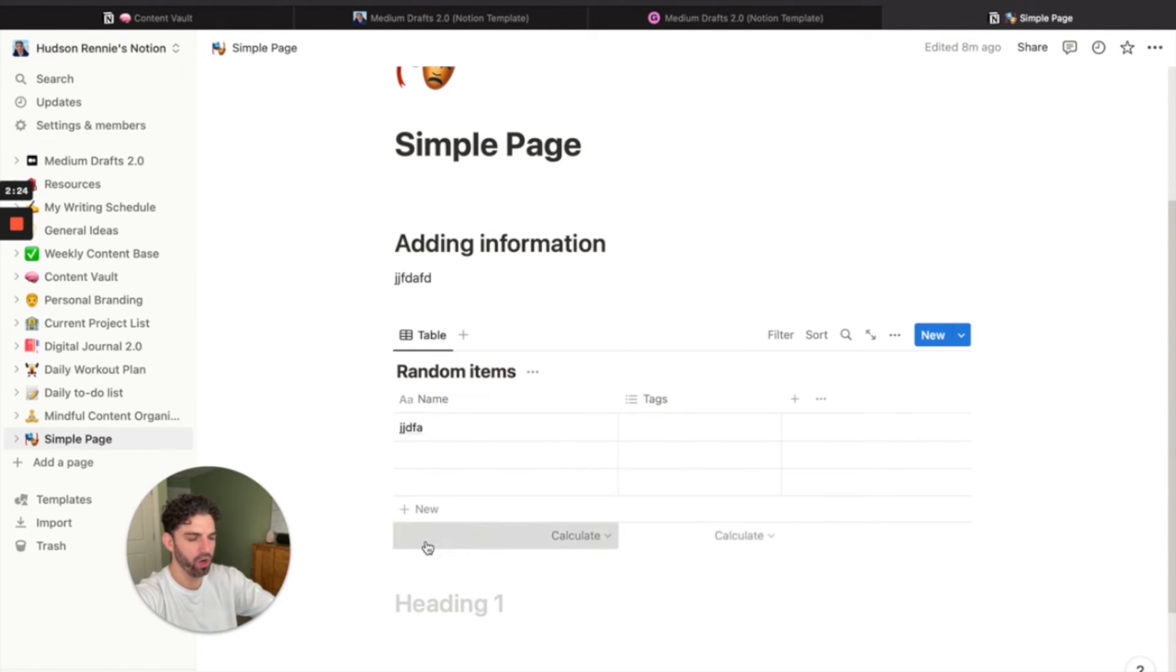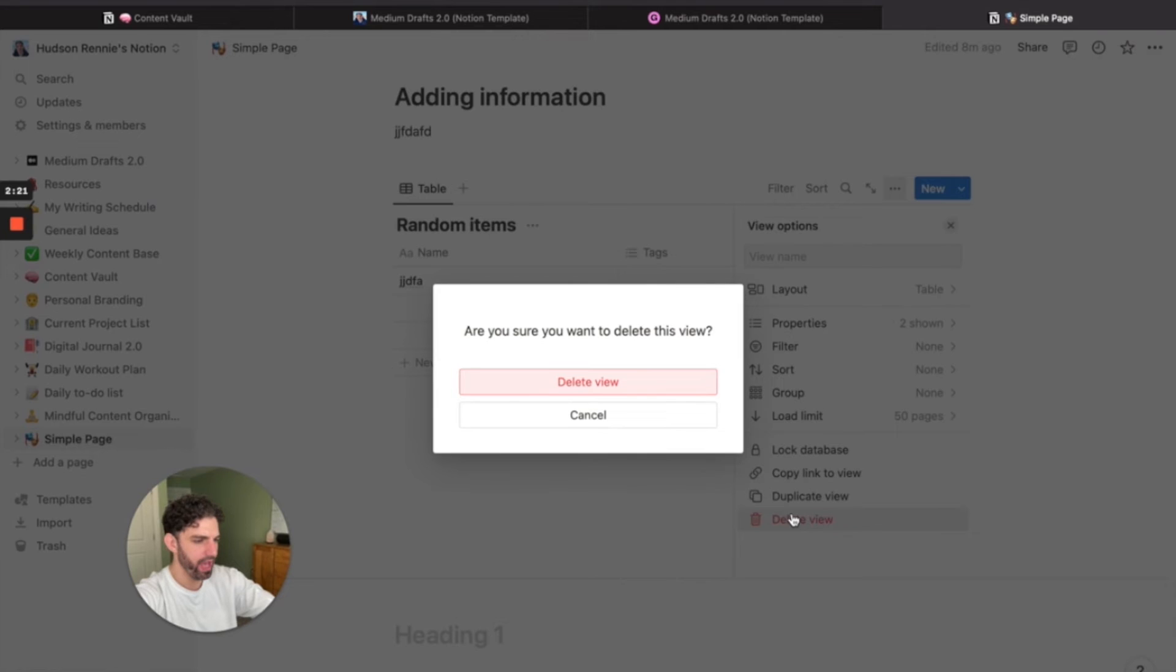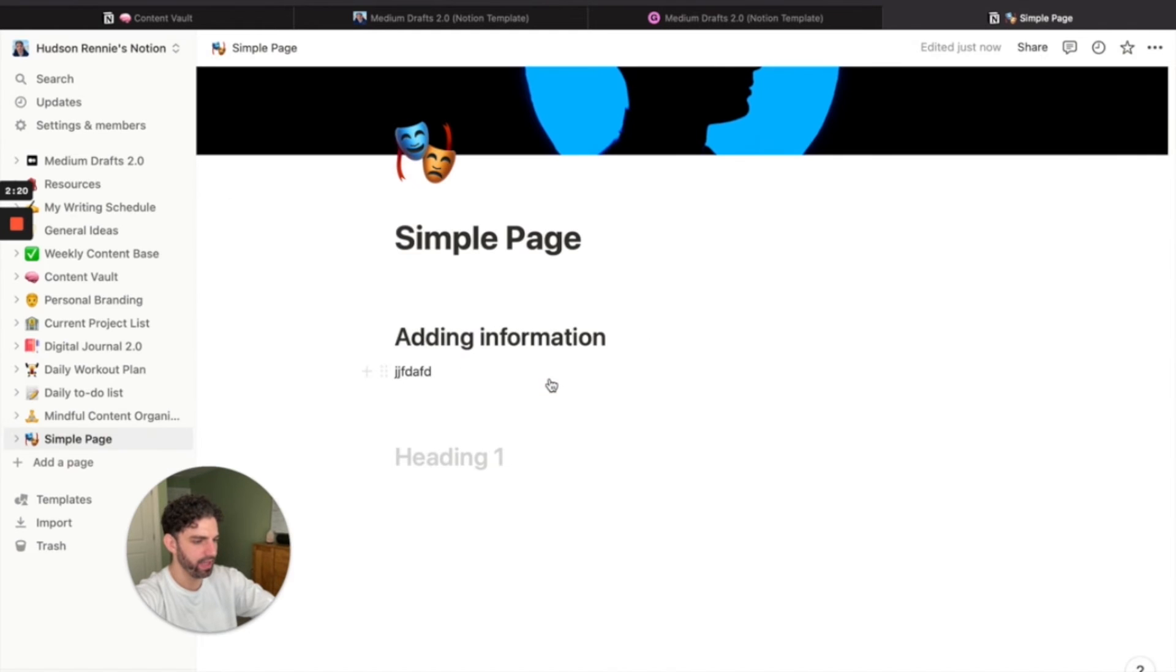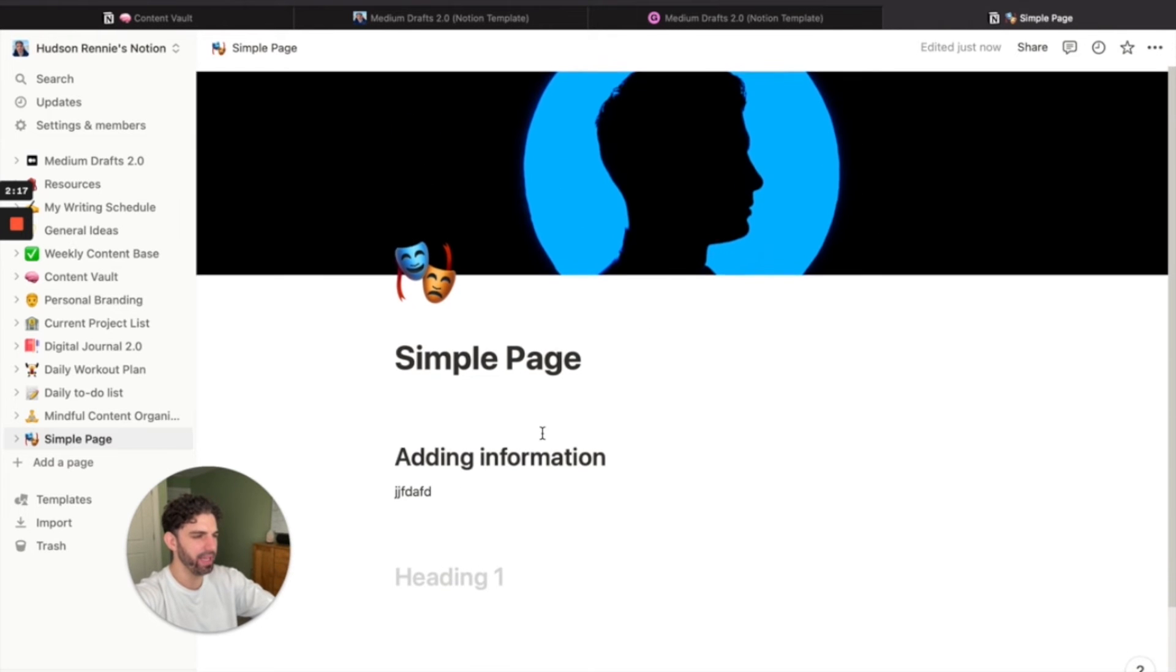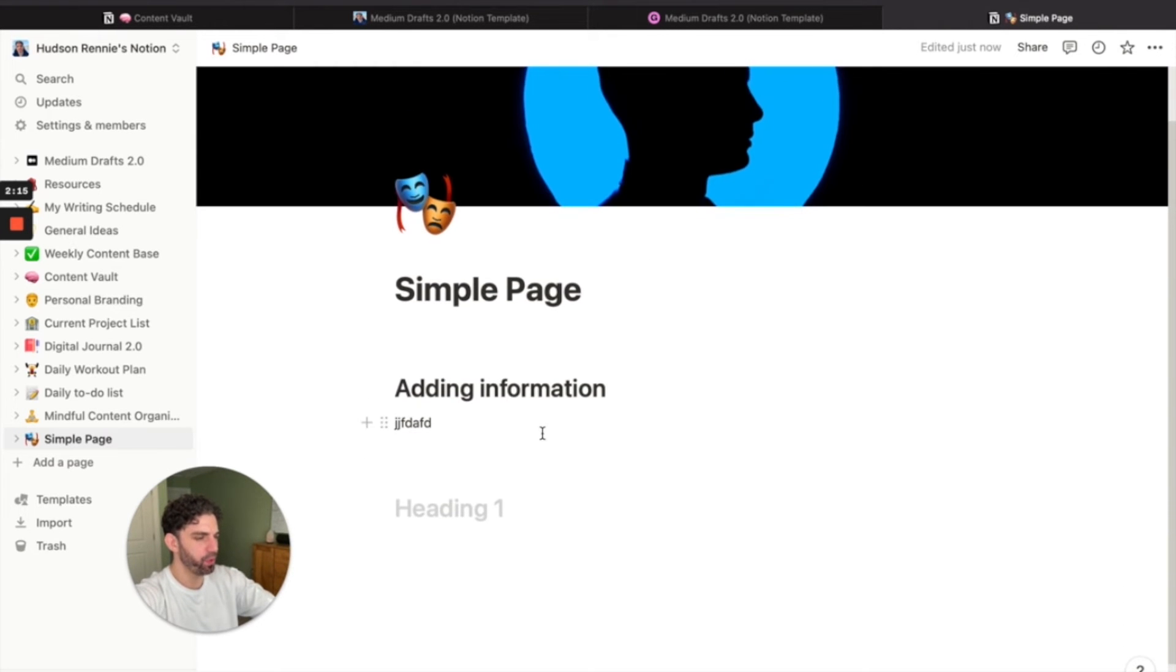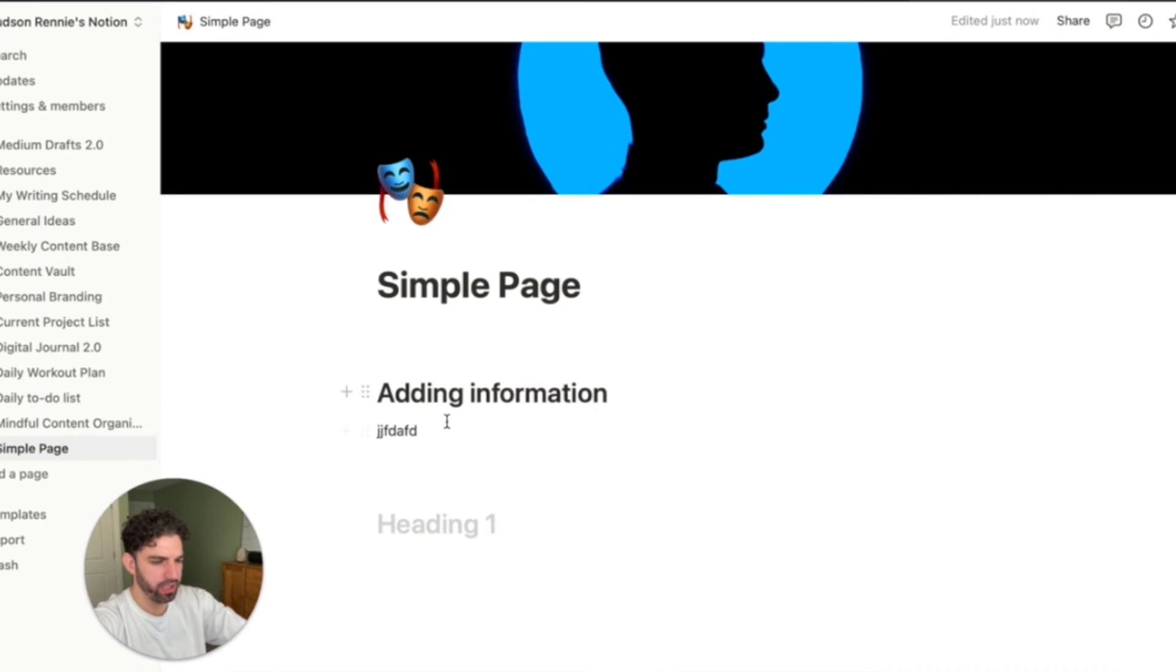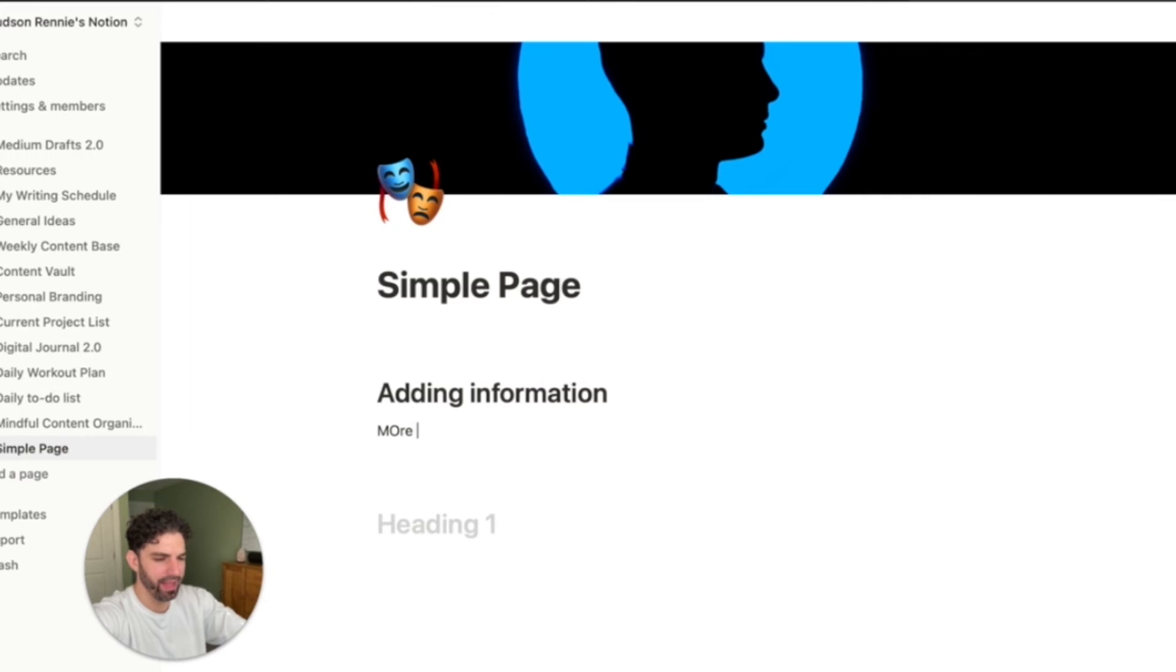So you can see here we've added our table. Let's go ahead and delete this and we'll add a few handy properties. I believe they're called properties to the page.